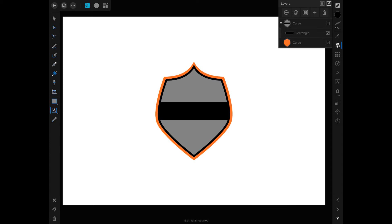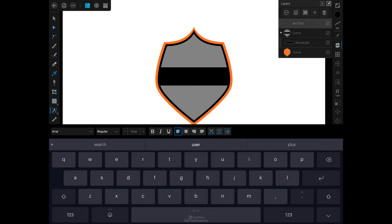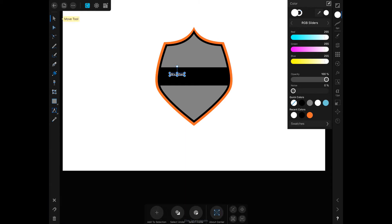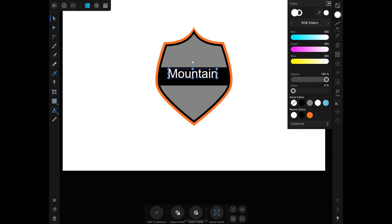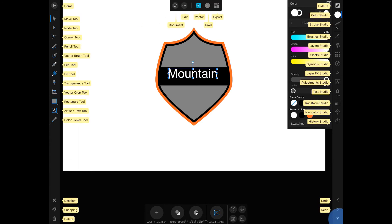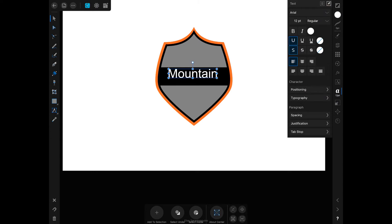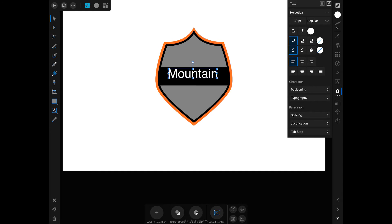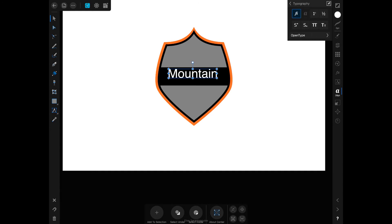Let's add some text. I'm going to tap on the Artistic Text tool and tap once. For color, let's use white, and I'm going to type 'Mountain.' I'm going to size this up by tapping two fingers on the canvas. You can also increase the size through the Text Studio. Let's change the font from Arial to Helvetica, and under Typography let's make sure we have Caps on.